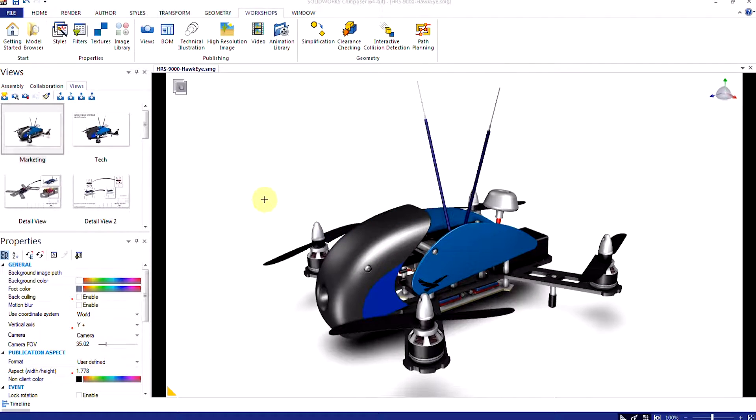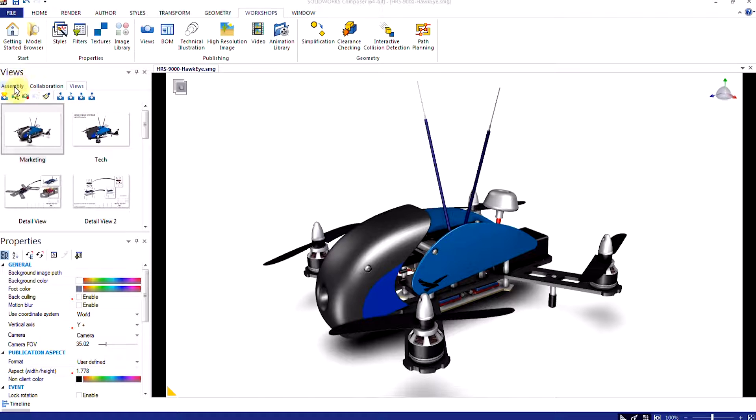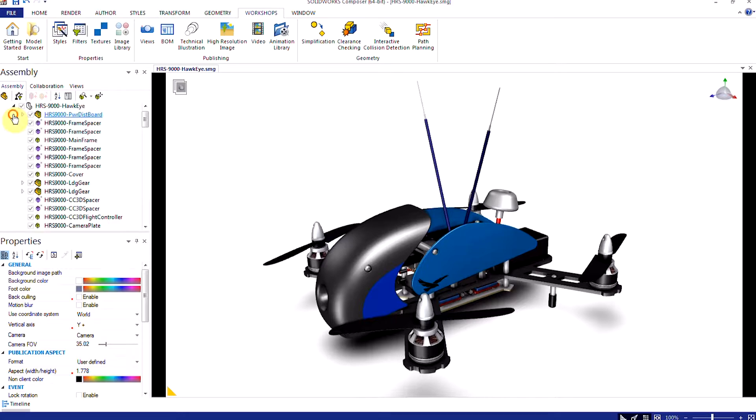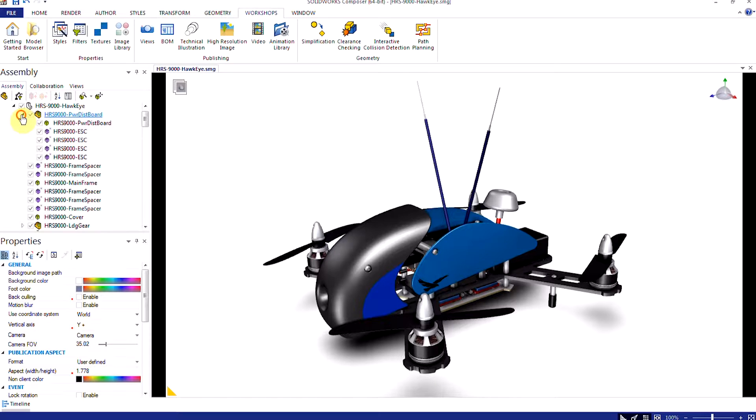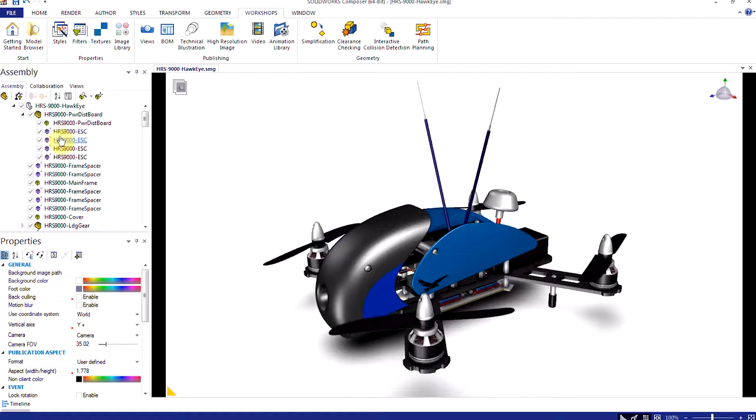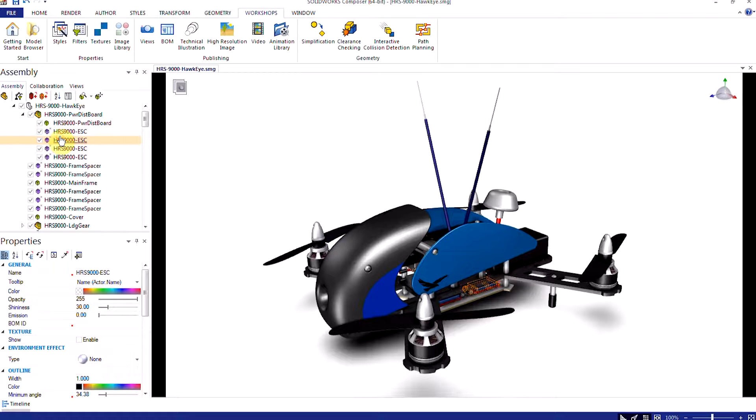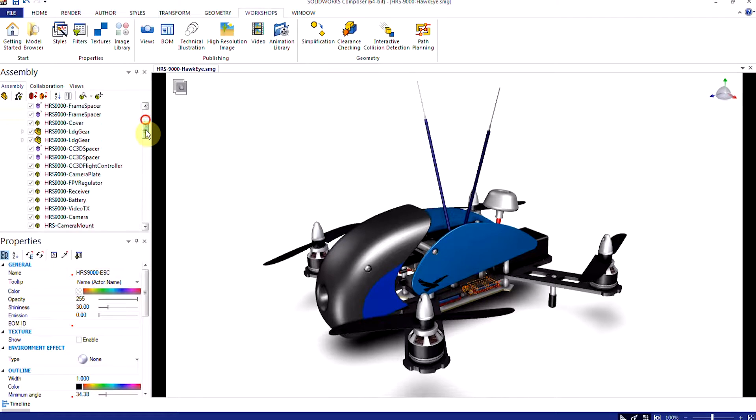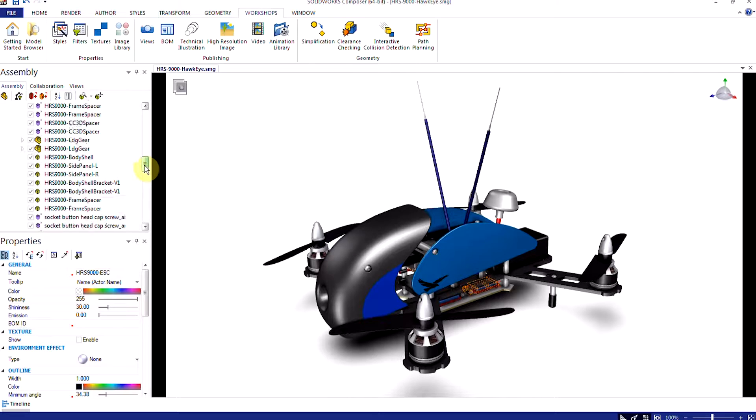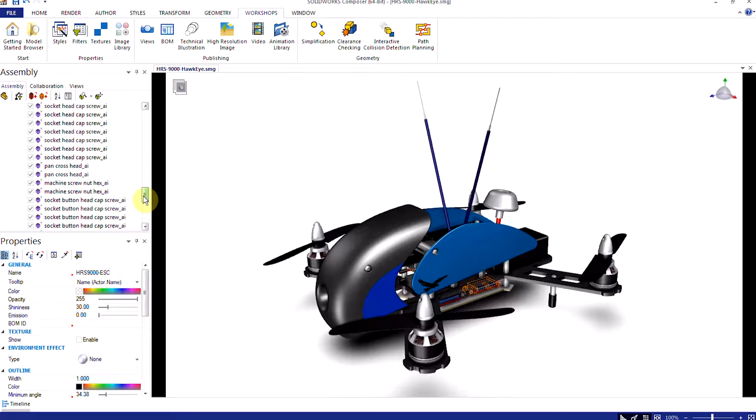Let's jump into Composer and show how easy it is to develop content. Here's the interface and as you can tell right away it's laid out in a very familiar way. We have our feature categories intuitively nested in tabs at the top of the screen. Here on the left is the assembly tree, laid out exactly how it is in your CAD model.